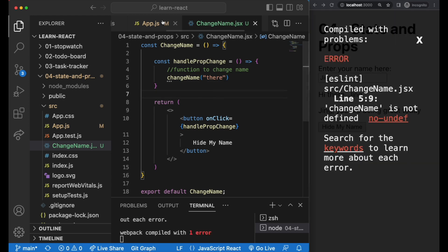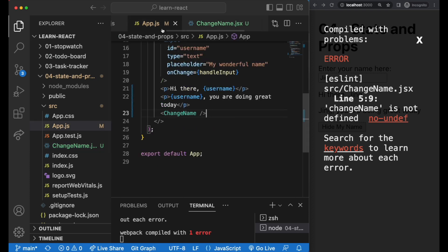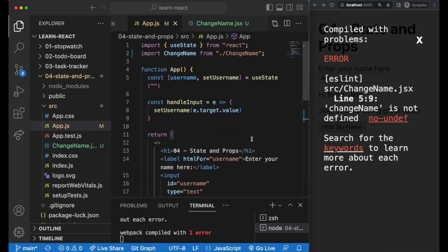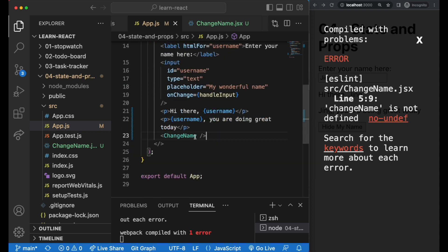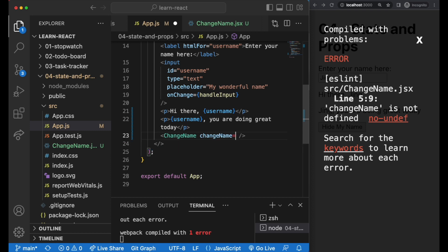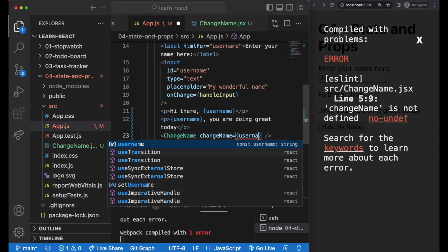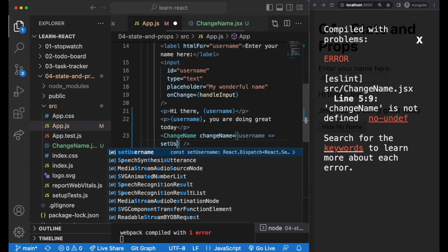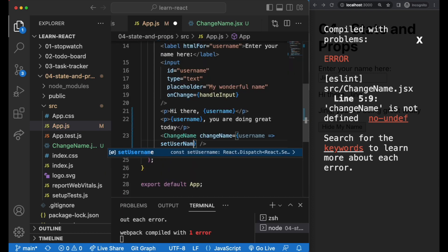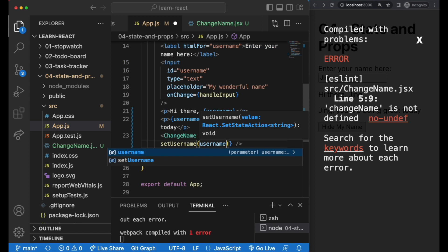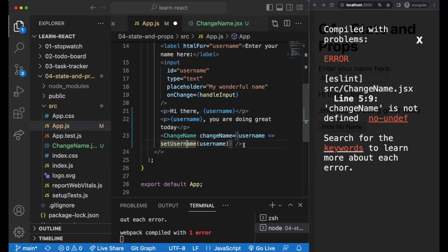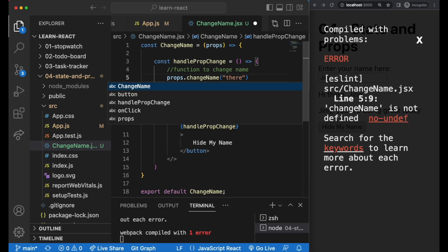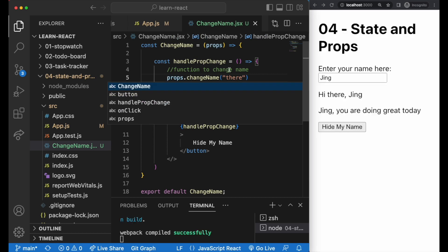As you can see by the error message, the function has not been defined yet because we need to define it in our parent component. So within the changeName tag here in app.js, let's add in the changeName function as a prop like this. What this function wants to do is to set the username as what will be in the parenthesis. And then in our child component, we just need to add in the prop like this at the top here.